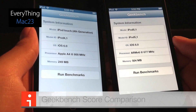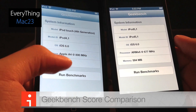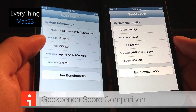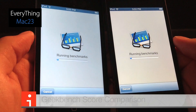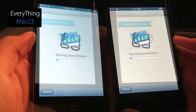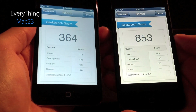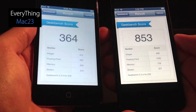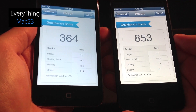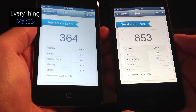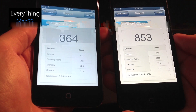Now we'll run the Geekbench benchmark test on both devices. The iPod Touch 4th generation had a score of 364, and the 5th generation had a score of 853.